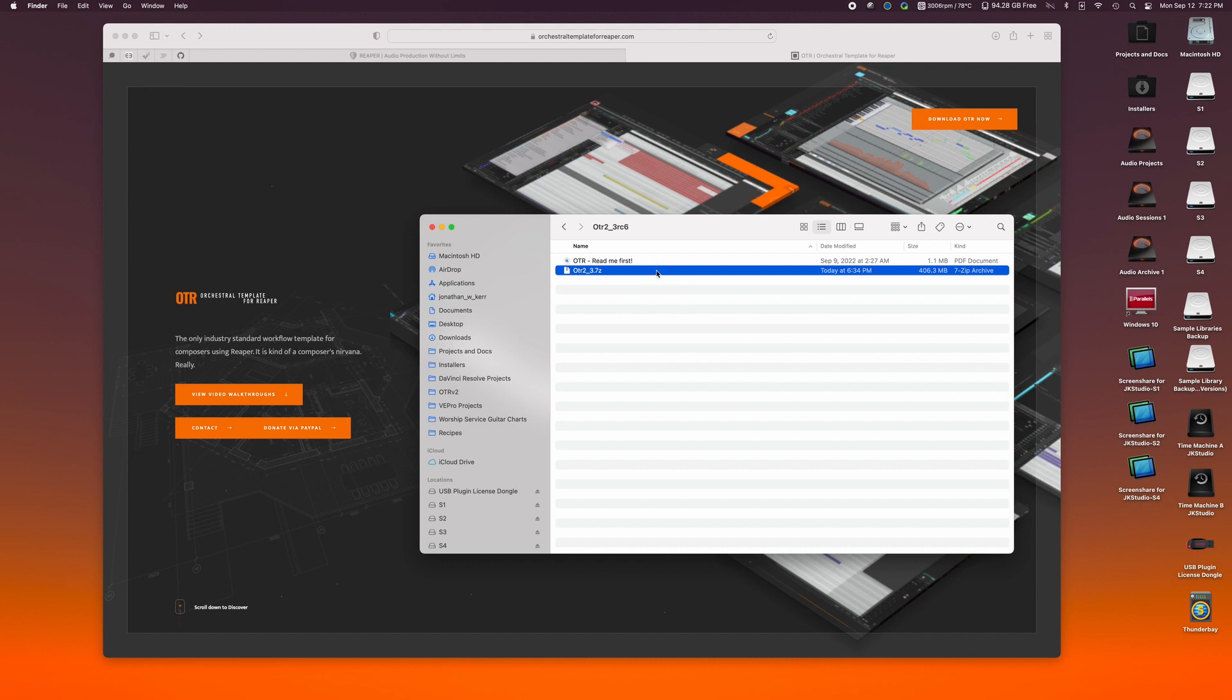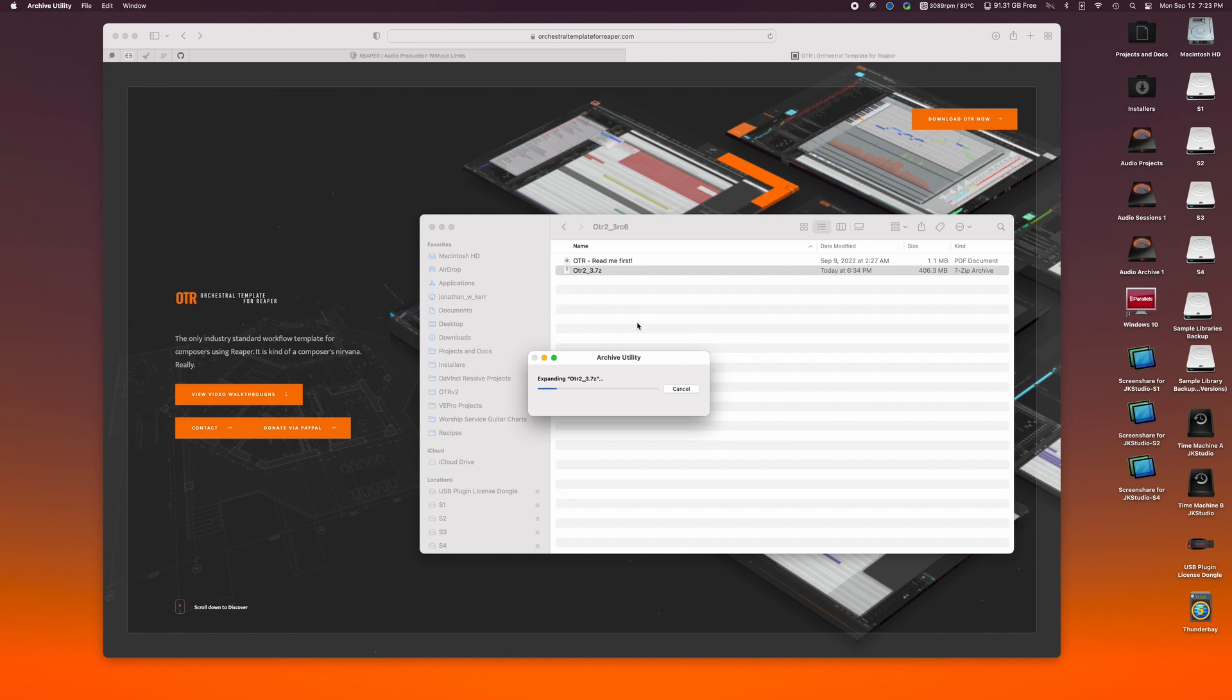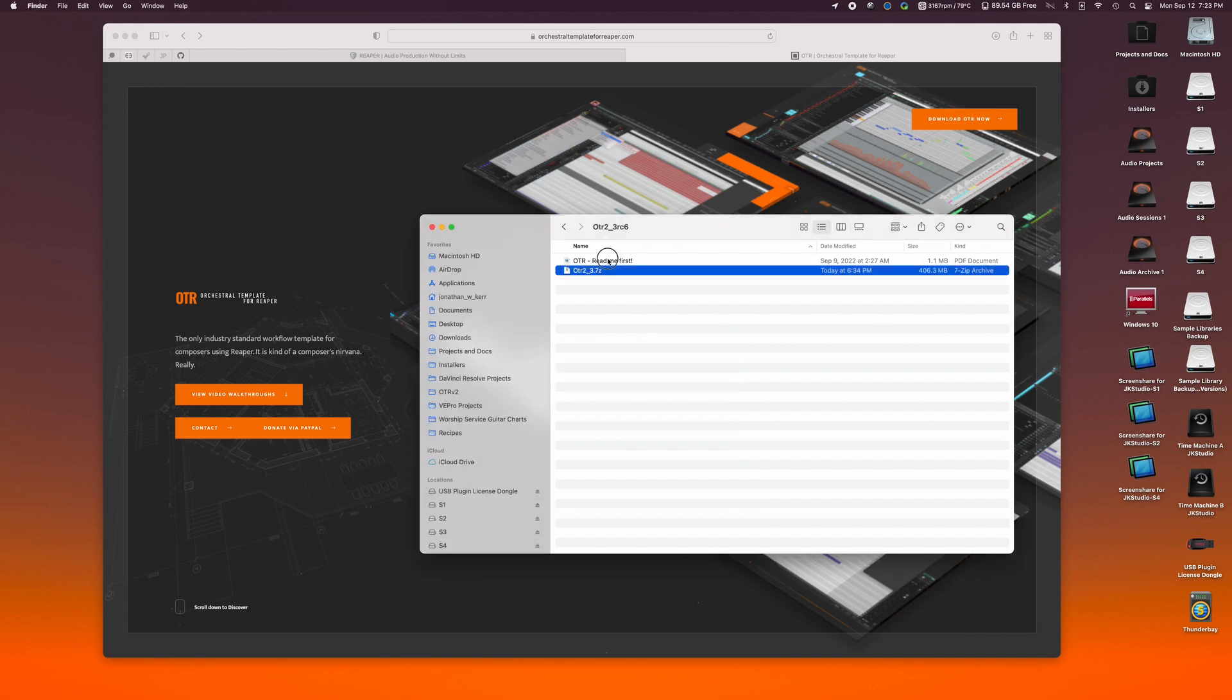So that being said, it should operate very similarly to a zip file. I can double-click it. It's going to extract it. If you're on Windows, it should do the same thing. If your native zip file software does not recognize 7Z files, that's what the README file walks you through.